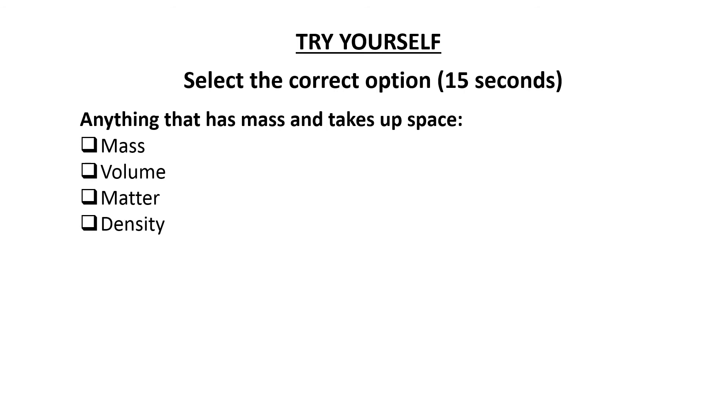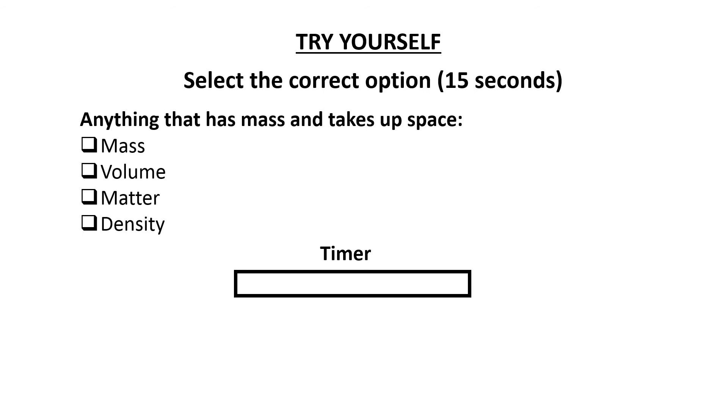The question is: Anything that has mass and takes up space - is it mass, volume, matter or density? The time starts now.